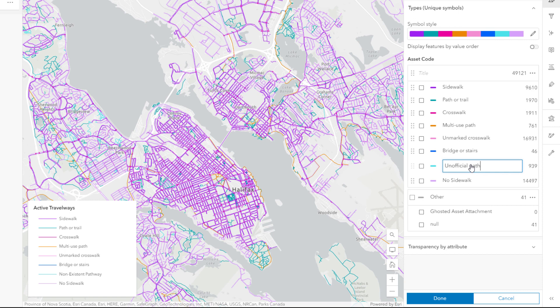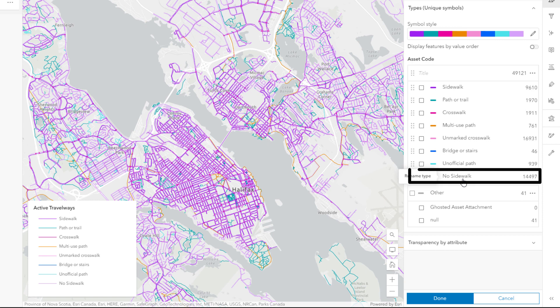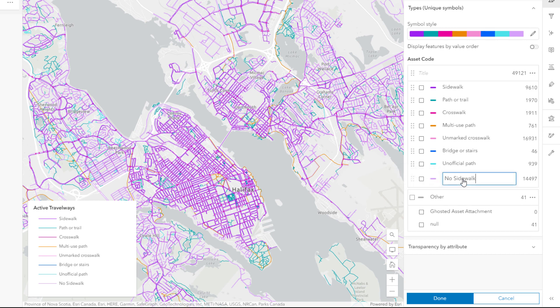Remember to use consistent formatting. Here I chose to capitalize only the first word of every symbol class, so this one will look like a typo if I don't change it to match.